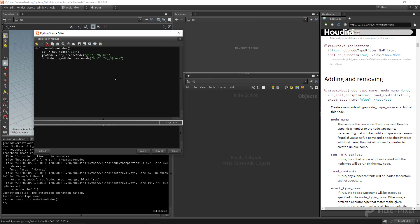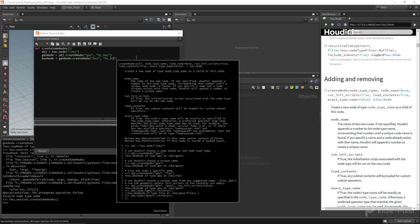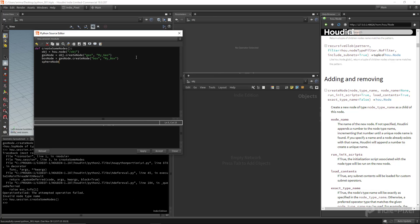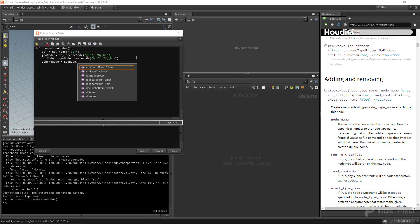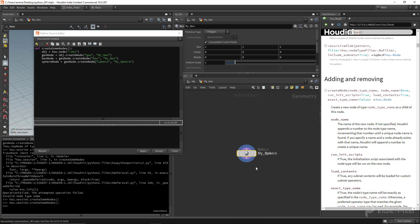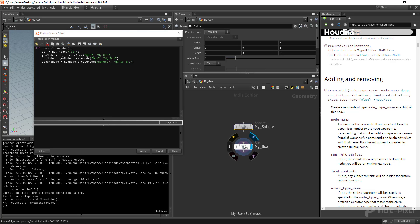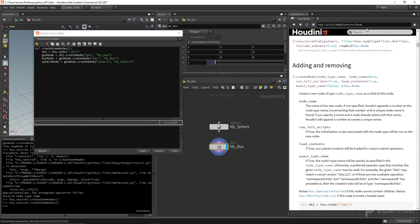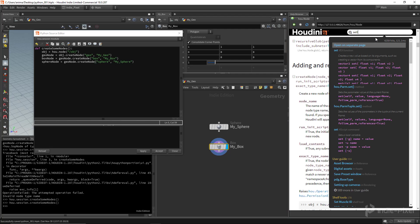Let's also create a sphere node — `sphere_node = geo_node.createNode('sphere', node_name='my_sphere')` — because I want to wire these two together. To verify what we're working with, in the Python shell I can do `box_node = hou.node('/obj/my_geo/my_box')`, then `print(box_node.type())` — it shows it's a SOP node type, specifically `sop/box`. Now let's wire them using `box_node.setInput(0, sphere_node, 0)`.